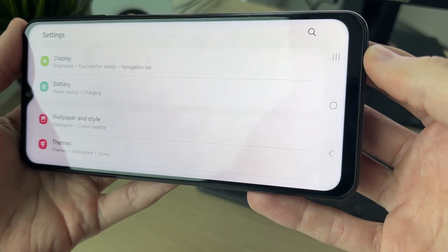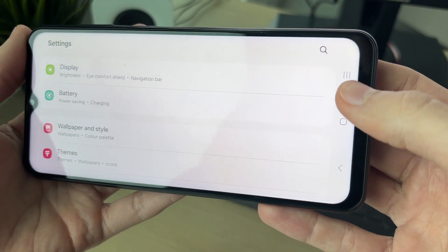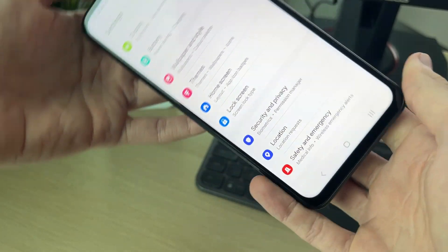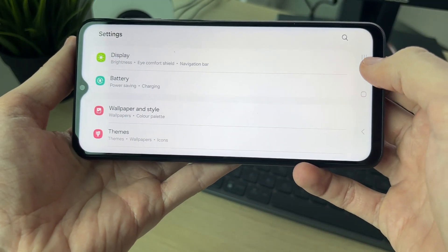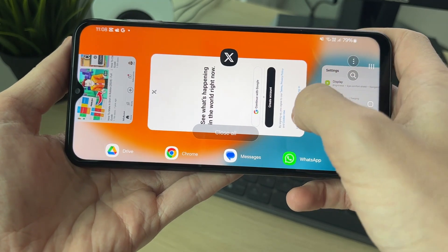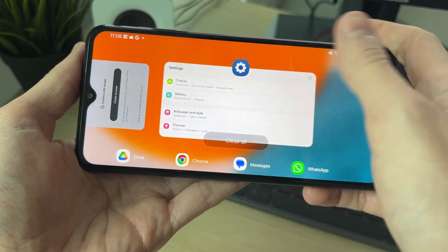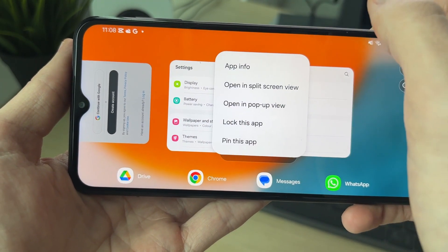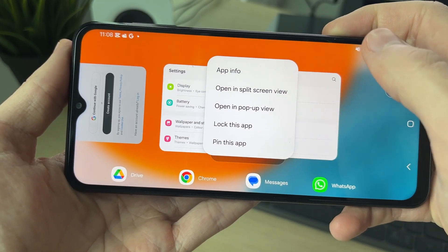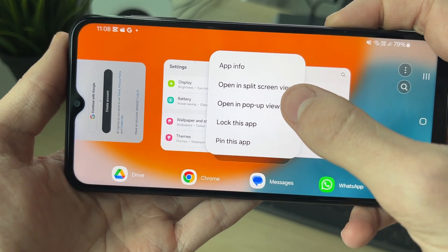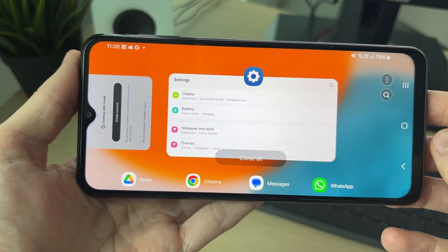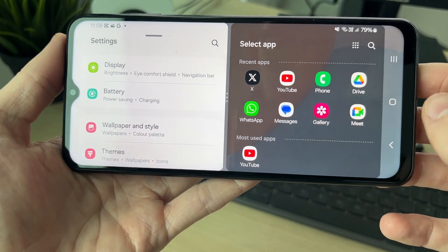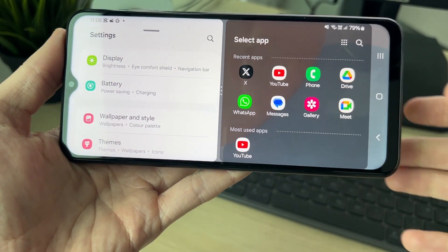Click on the three lines — in this case in the top right, though they may be in the bottom right depending on how your phone is rotated. Once you can see your recent apps, click on the app icon at the top. You'll get some options — select 'Open in split screen view'.